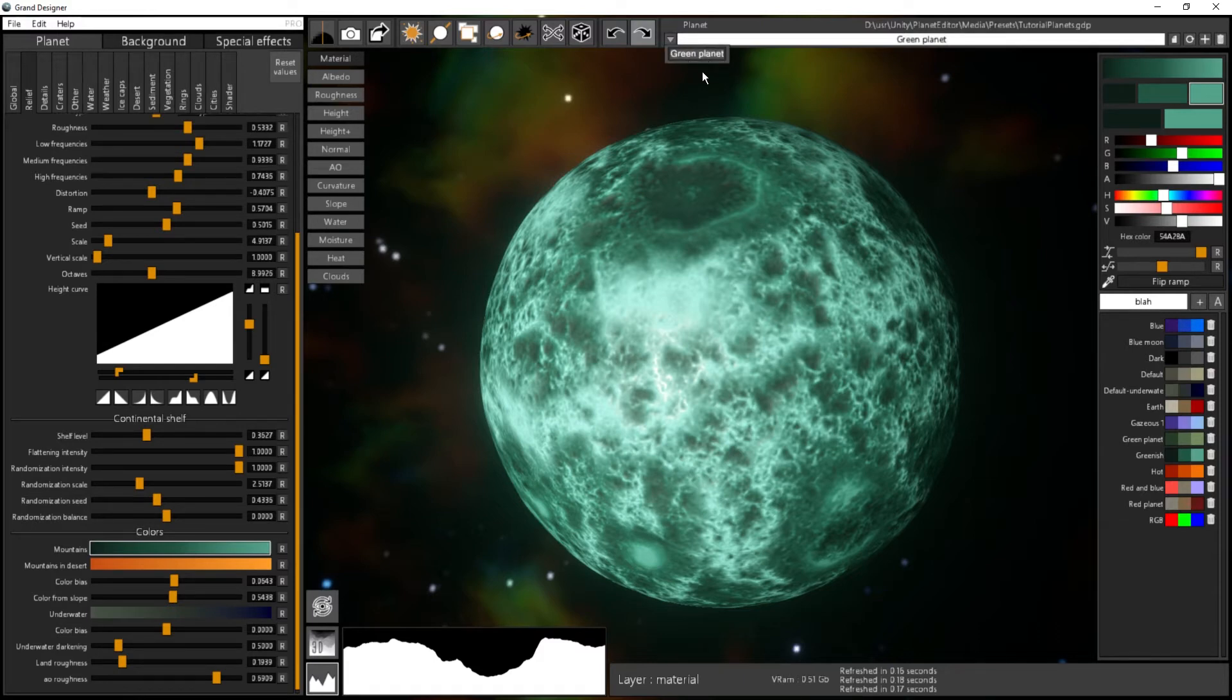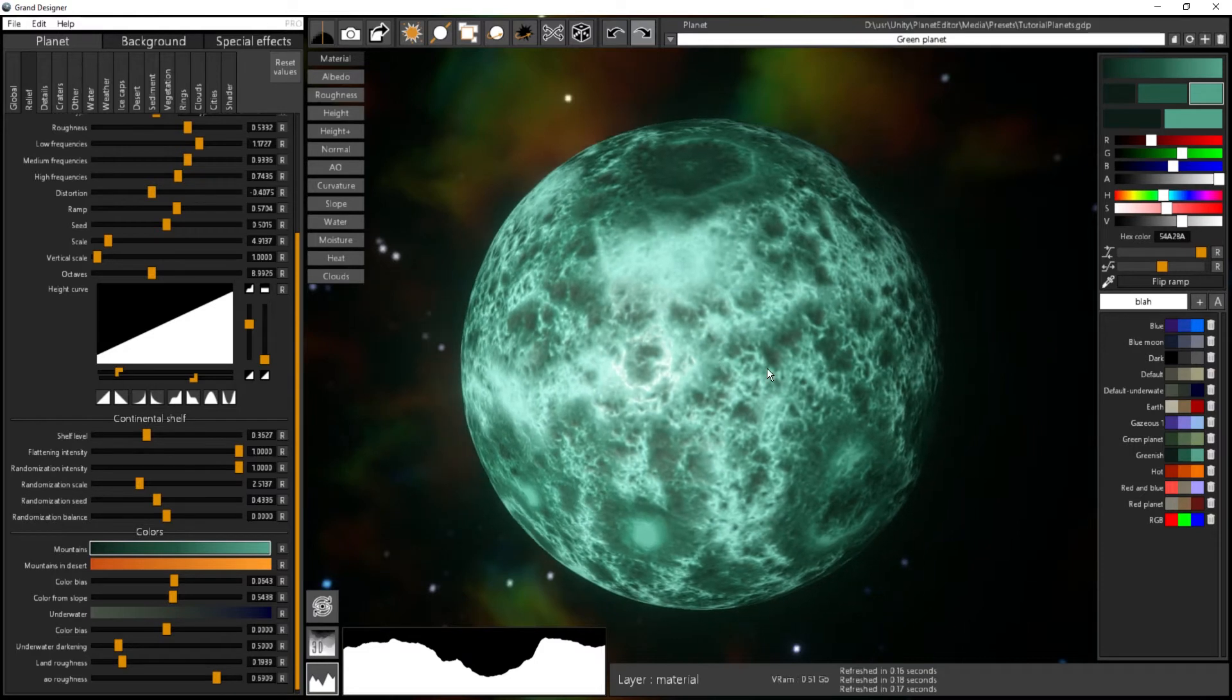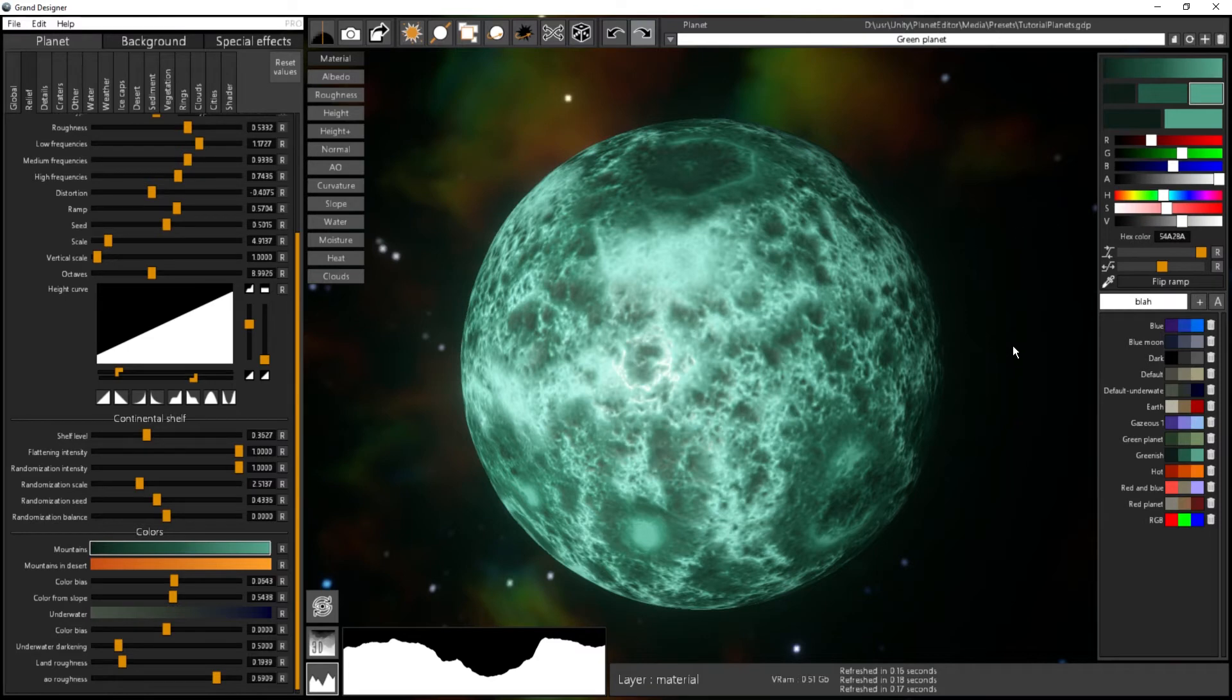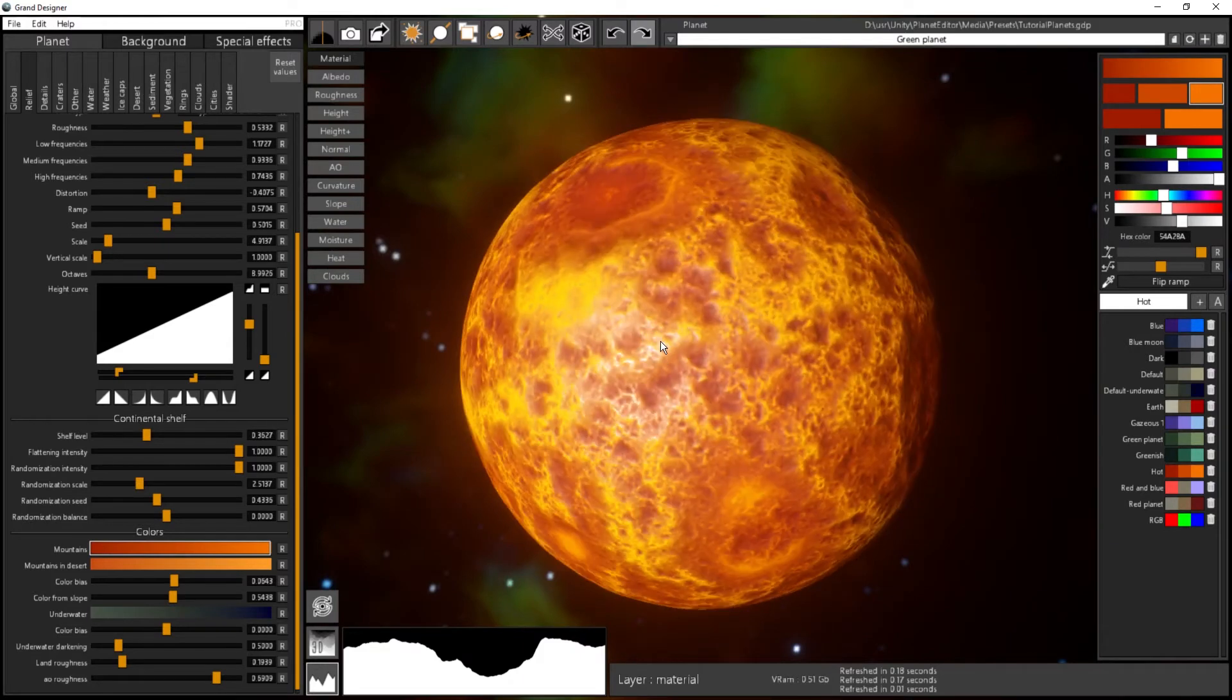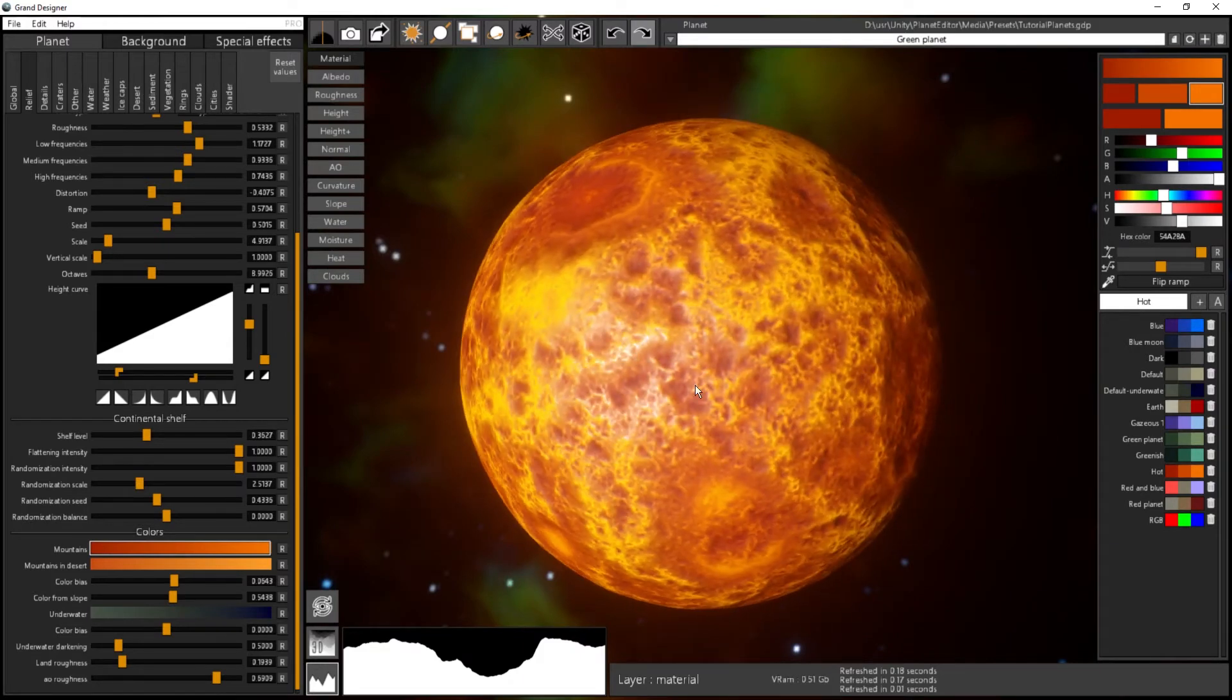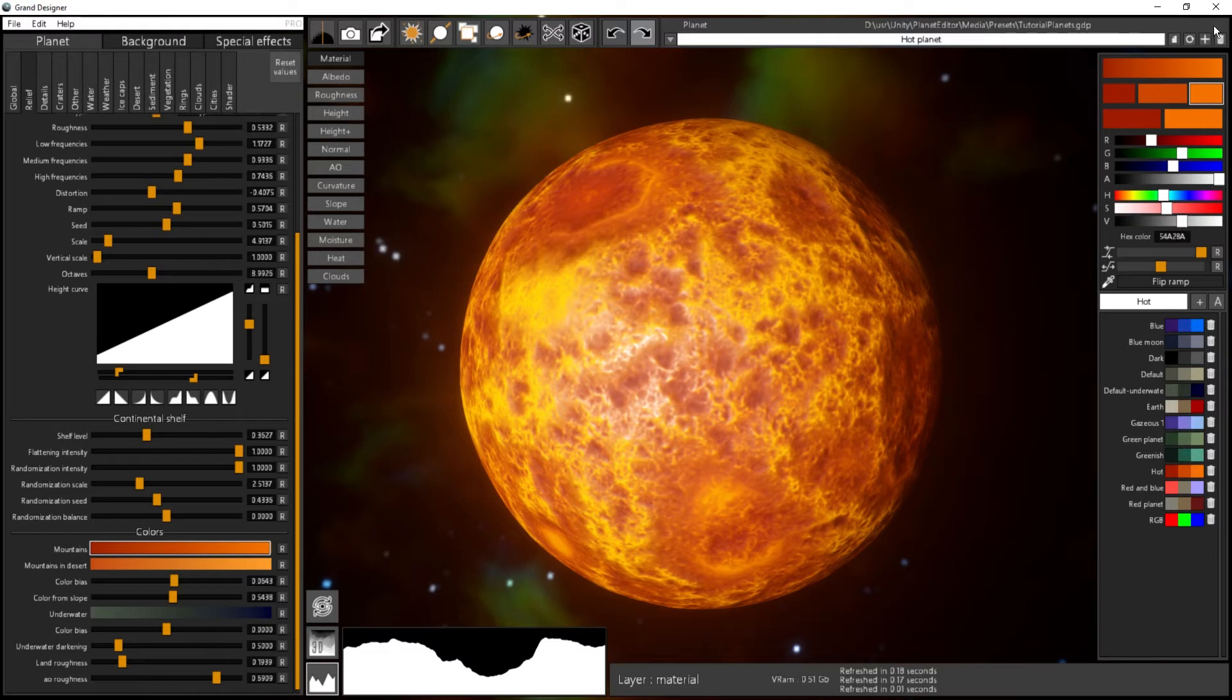If I want to create another preset, let's say I want to use the exact same shape, noise, etc., but I just want to change the color, I will use the hot one for something that is more red orange, and I will call it hot planet.